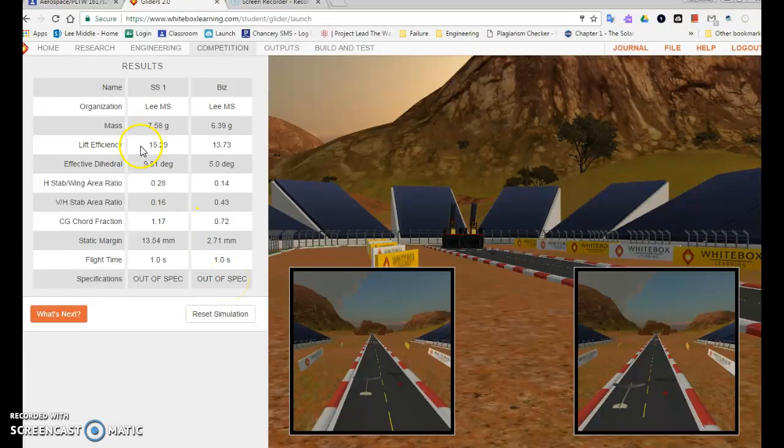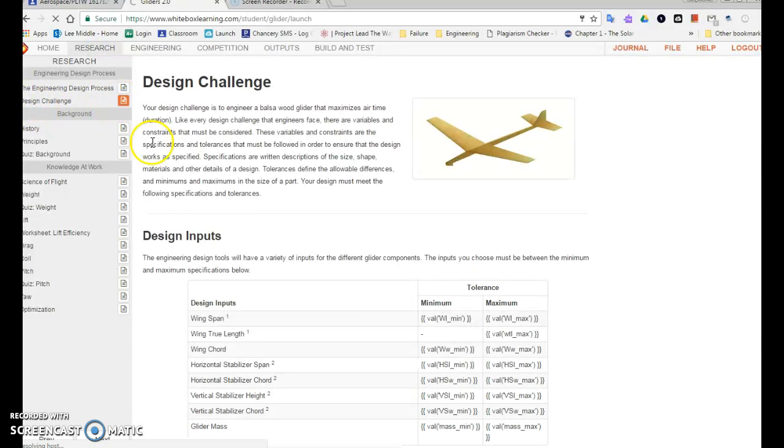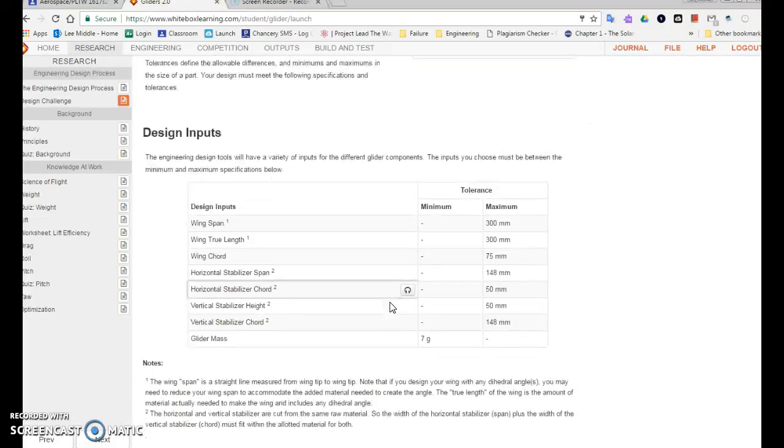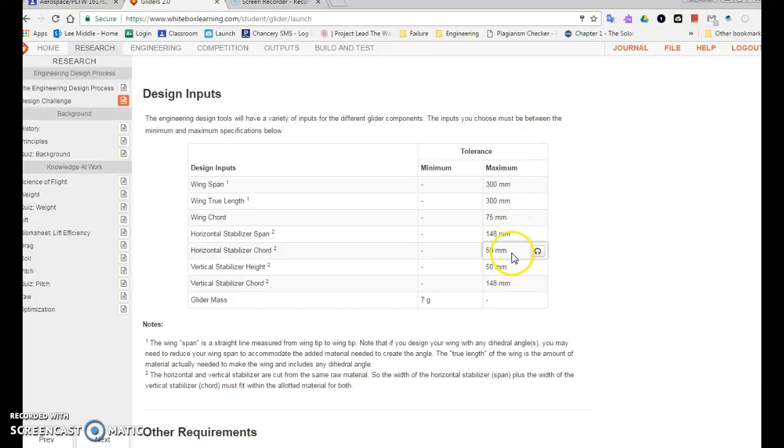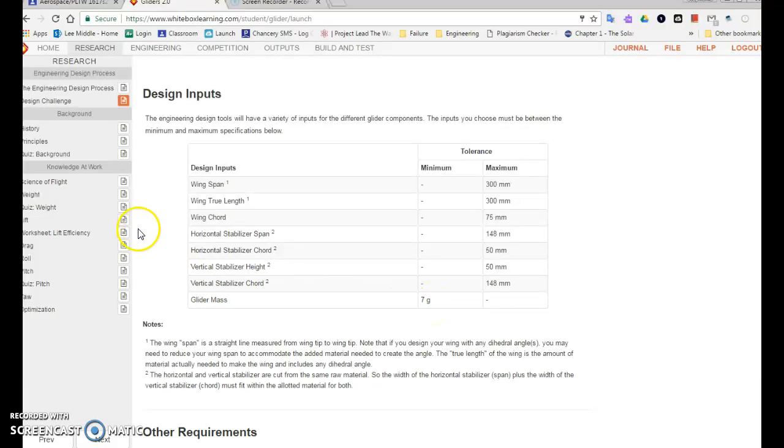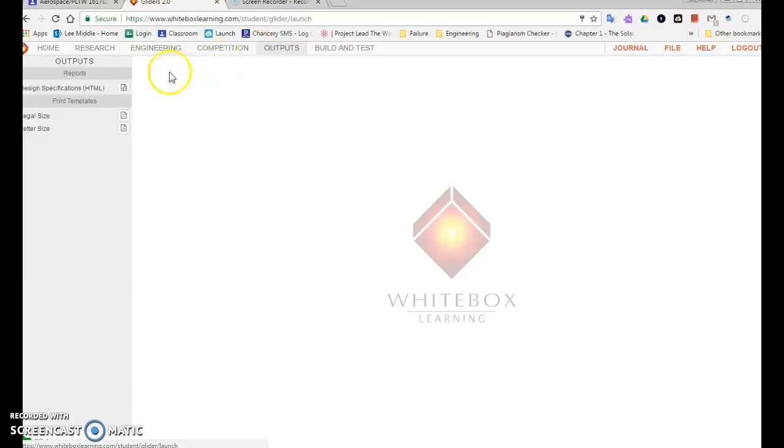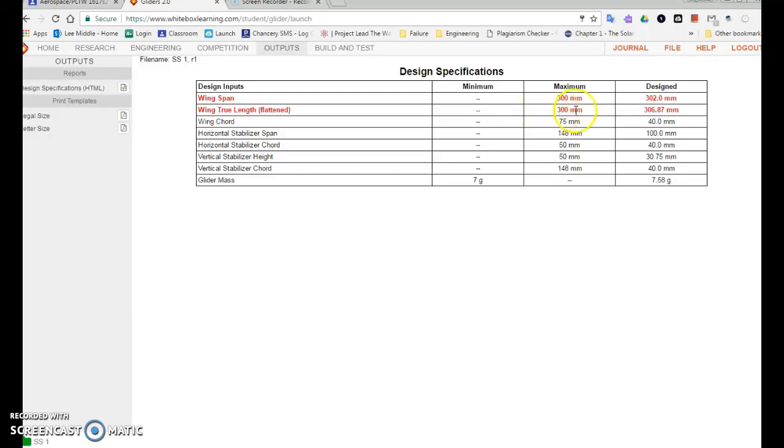So there's two ways to tell what your specifications are. If you go back to research and you go to the design challenge, it tells you all of your specifications. The maximum for your wings, wing cords, horizontal stabilizers, vertical stabilizers, and your glider mass needs to be at least seven grams. I can also come here to output and go to design specifications and click on that, and it will give me design specifications for my glider. Not for my competitor's glider. But I can see here my wingspan is two millimeters too long and my true wing length is six millimeters too long, almost seven.